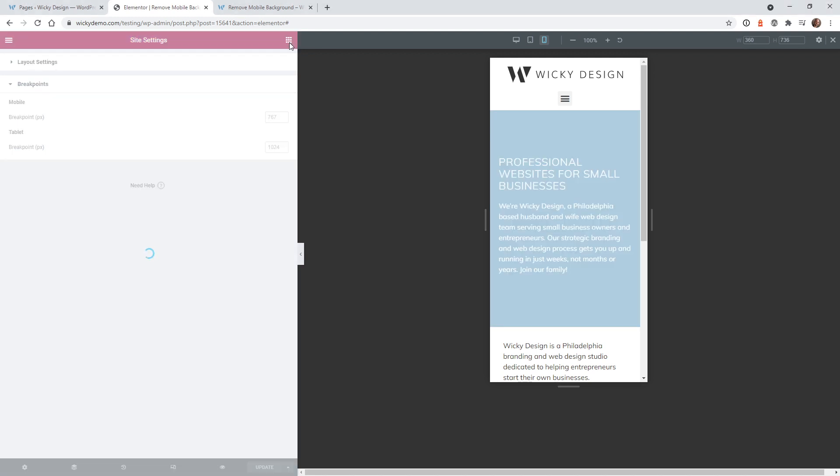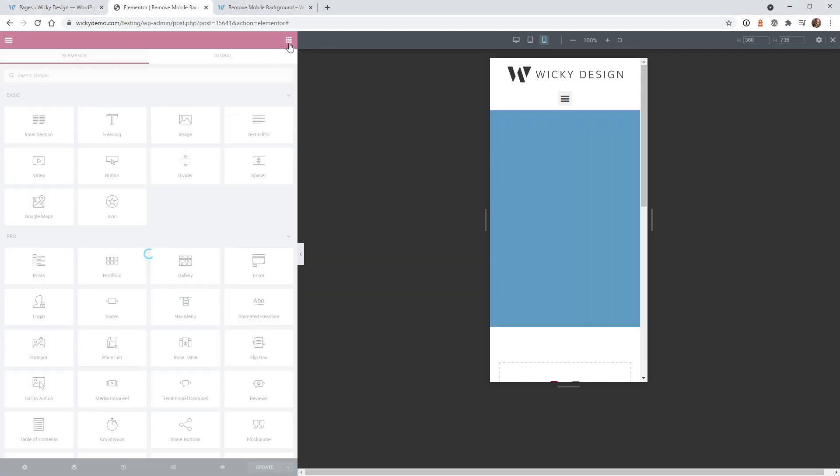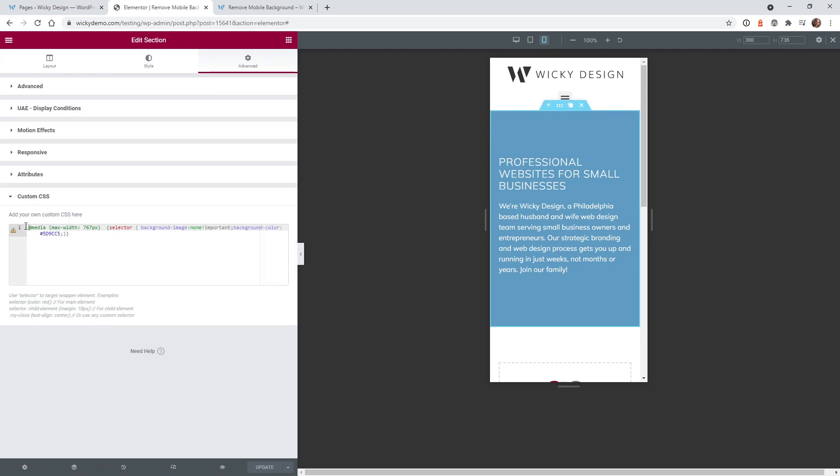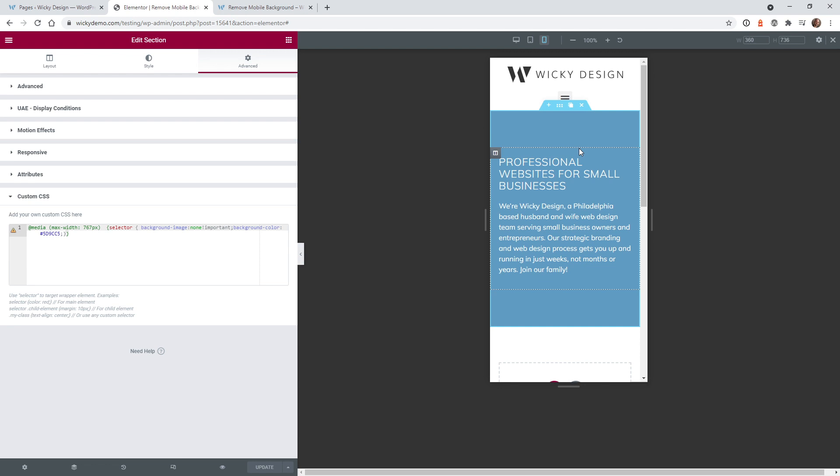The 767 is the mobile breakpoint and the good thing about Elementor Pro is you can add this code right onto the section you want to target. You can change these colors or values and it will update within the browser. When using the free version it won't work in real time, you'll have to add the code and refresh the page.